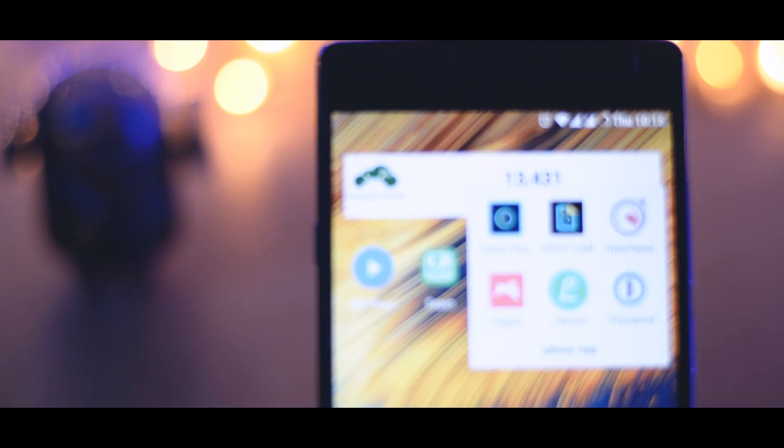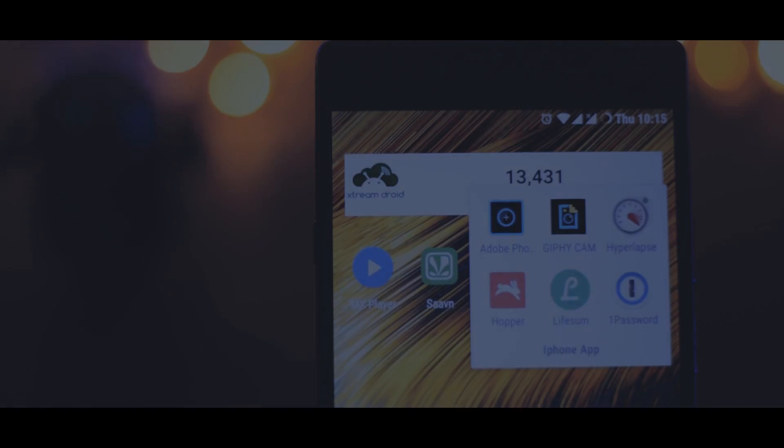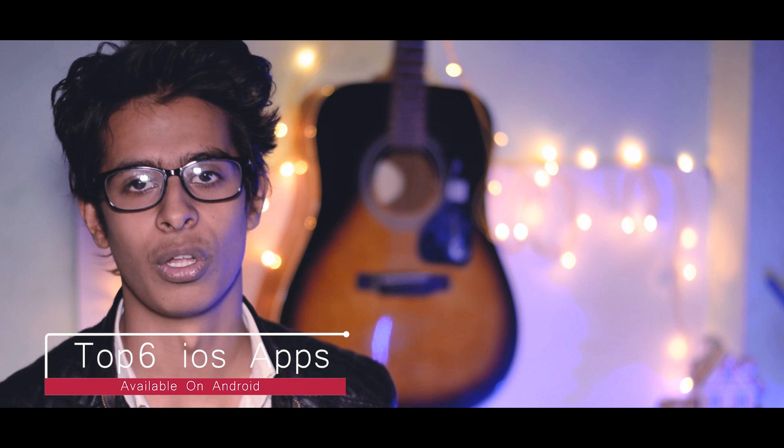Now we here at XtremeDroid have always tried to make you know about the best at everything. So guys, this time we are here with the list of top 6 iOS apps which are available on Android. So now without any further ado, let's start.